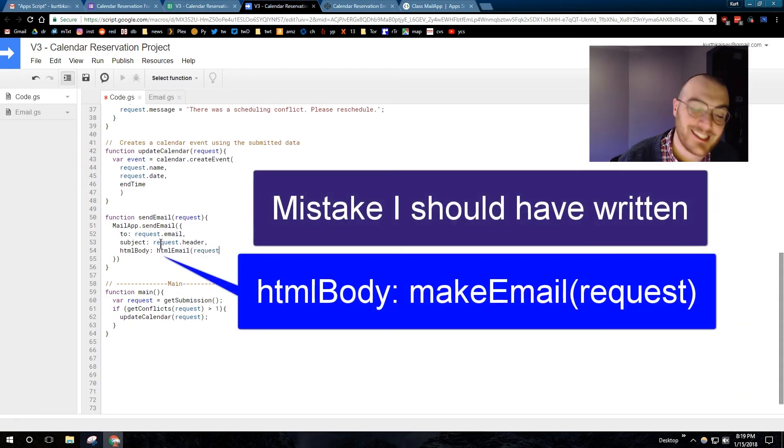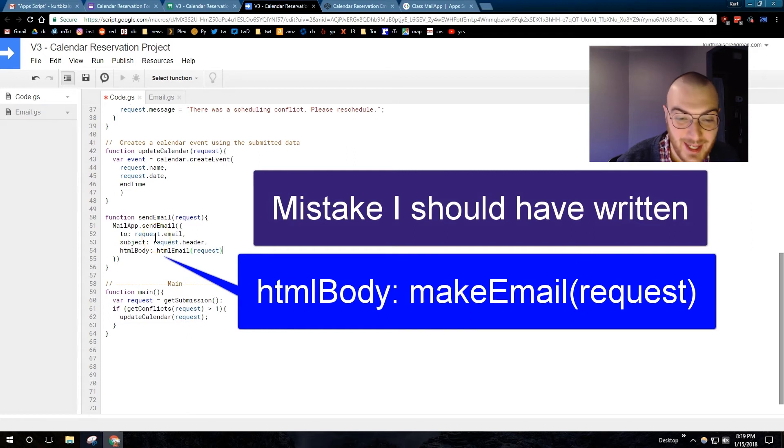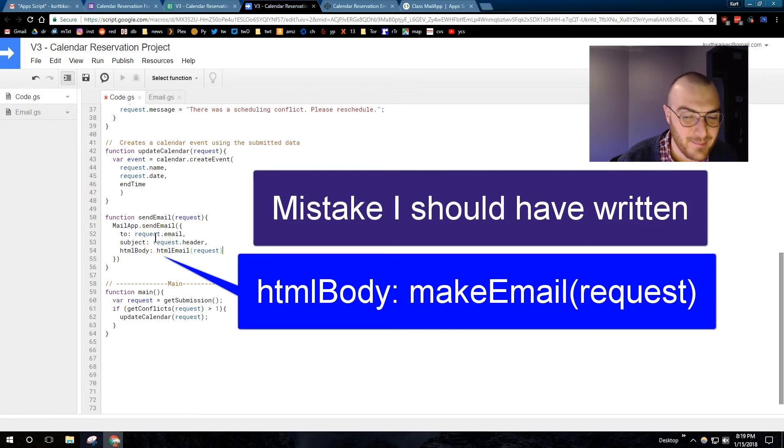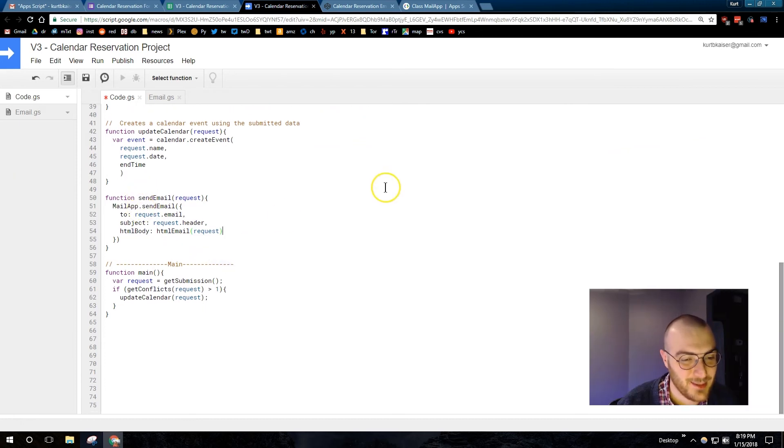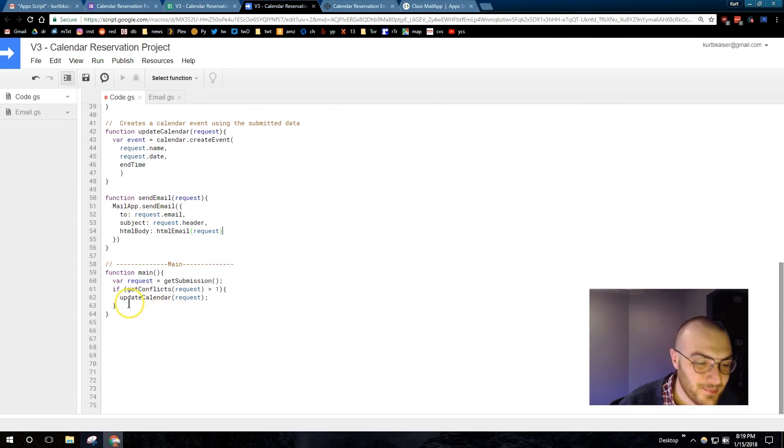I'll also crack this in debugging. Oh, and I pointed out. Yes. Mistake. I should have written HTML body make email request. Not HTML email request. Because I named the function, make email.